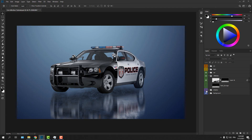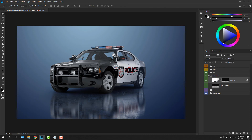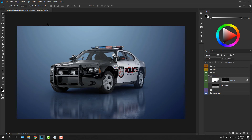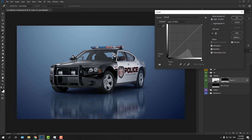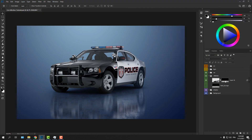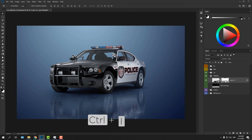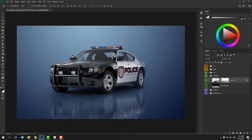Now the grunge texture is inside the mask of the reflection layer. This will give the illusion of a rough ground texture. You can reduce the opacity of the reflection a little bit, and you can also boost the contrast of the texture inside the mask using Curves — or even invert the mask using the shortcut Ctrl+I to get a different look. It's up to you.